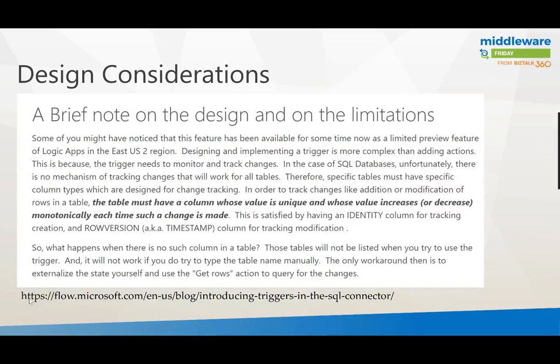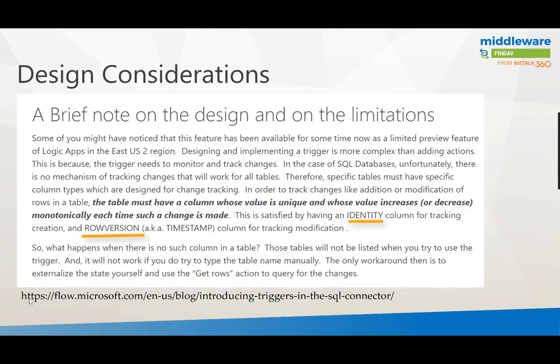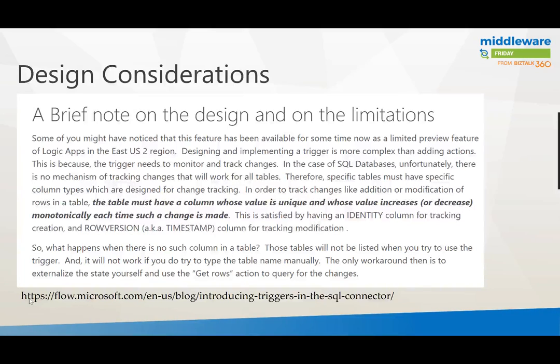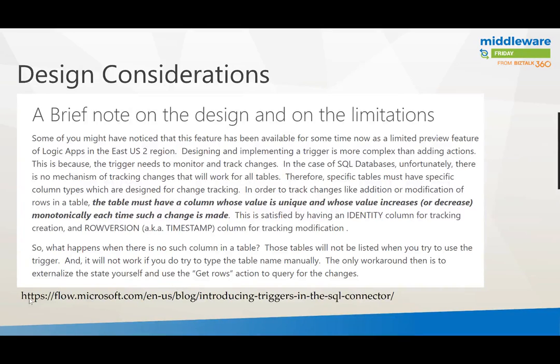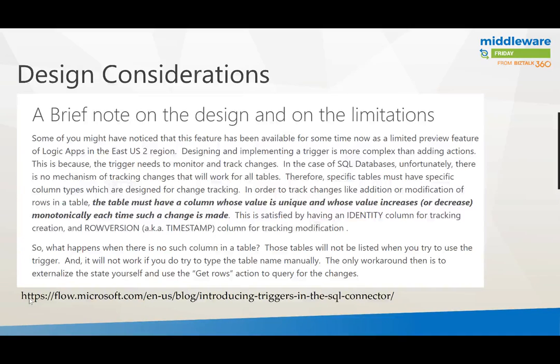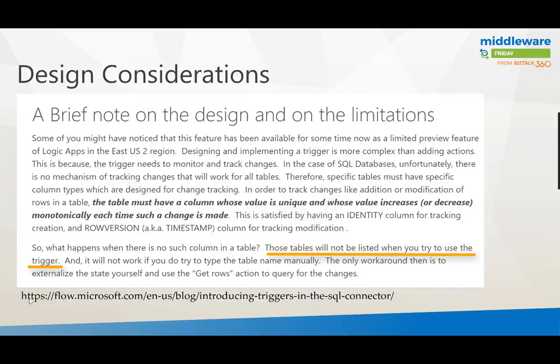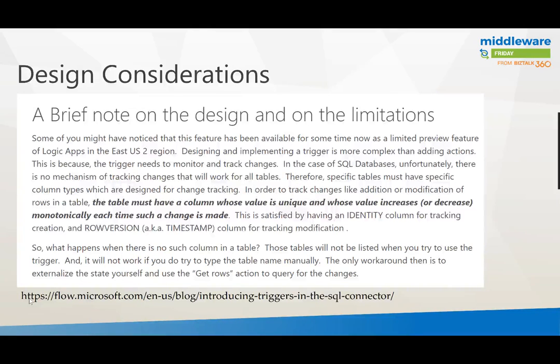You need both of these columns and really what they're there for is for Logic Apps or the connector more specifically to maintain state. The connector needs to be able to track changes and there's no way out of the box for that to happen. So you need to create these two columns and then the connector can ensure that there's a unique row that does exist and a timestamp that also exists that ensures that an event won't get published more than one time. What happens if there's no such column? These tables will not be listed when you try to use the trigger and that's the exact situation that I ran into earlier because I didn't read through this entire blog post, so that's why I felt it was worth calling out.